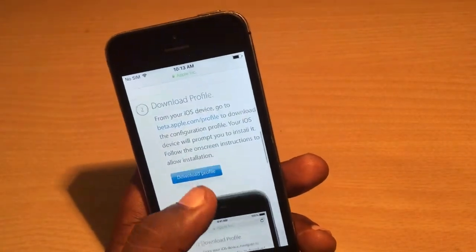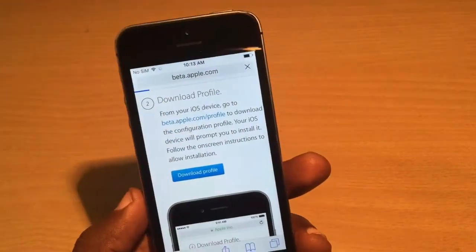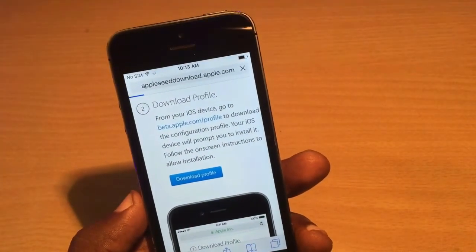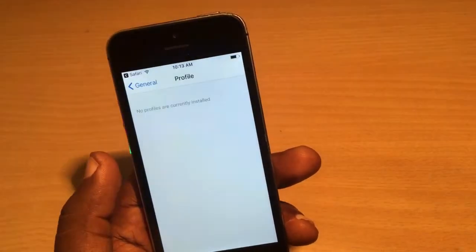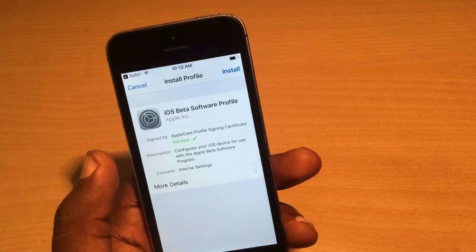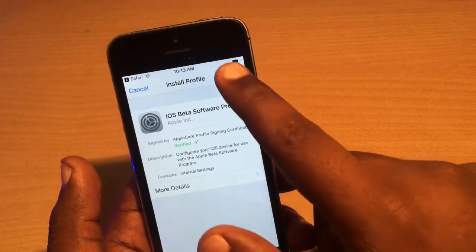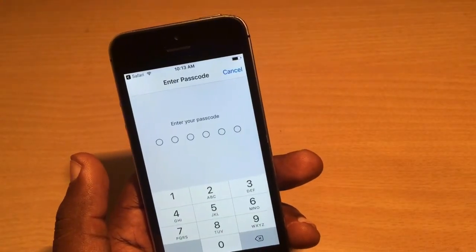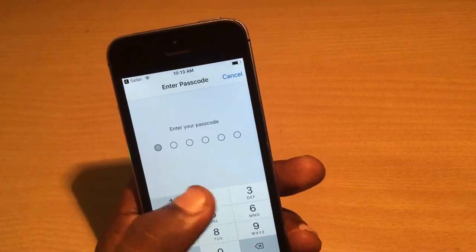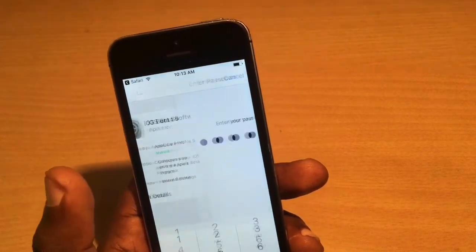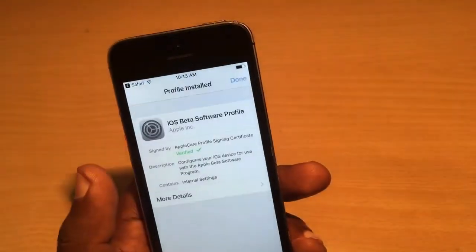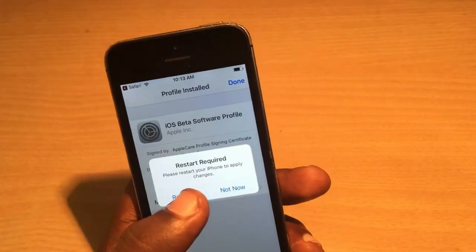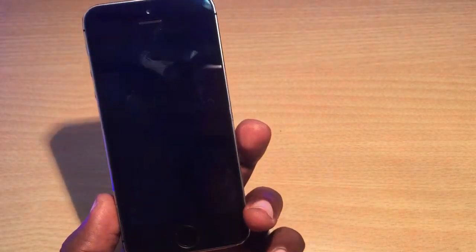You'll get an option called 'Download Profile.' Simply click on 'Download Profile' and you'll get options like Install, OK, and Allow. Then install this software and it will ask for your phone's passcode.